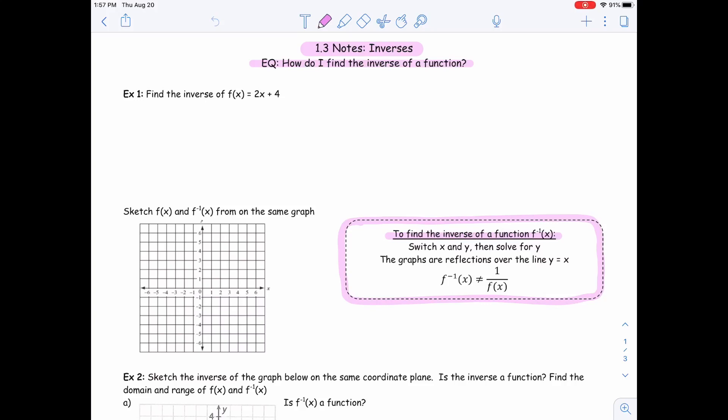Hi, you all. It is me again, and here we are talking about 1.3, which is inverses. So how do we find the inverse of a function?